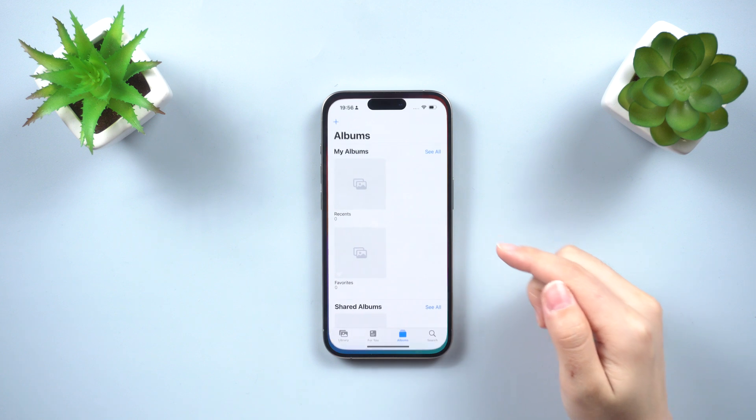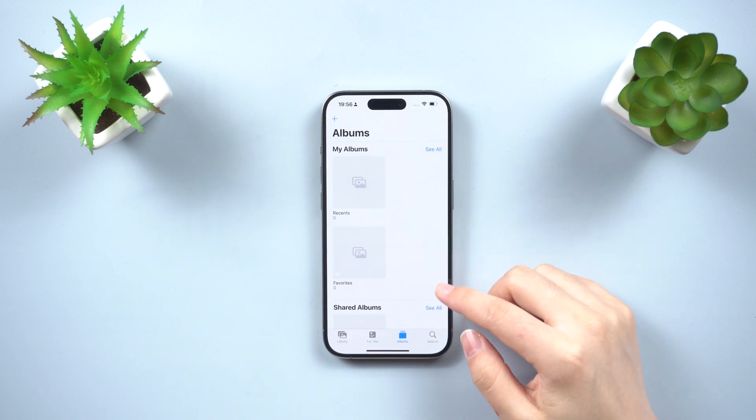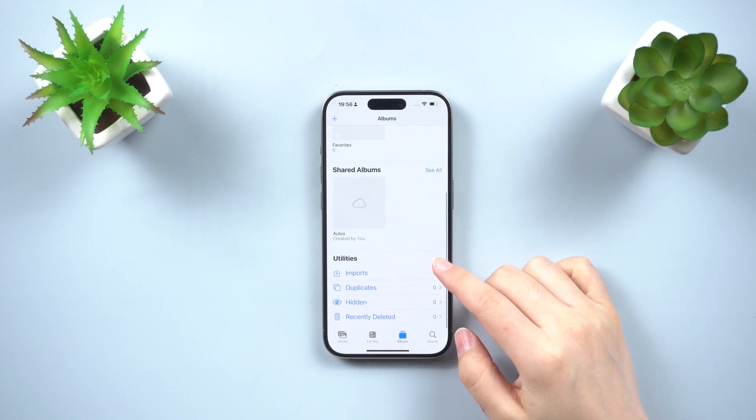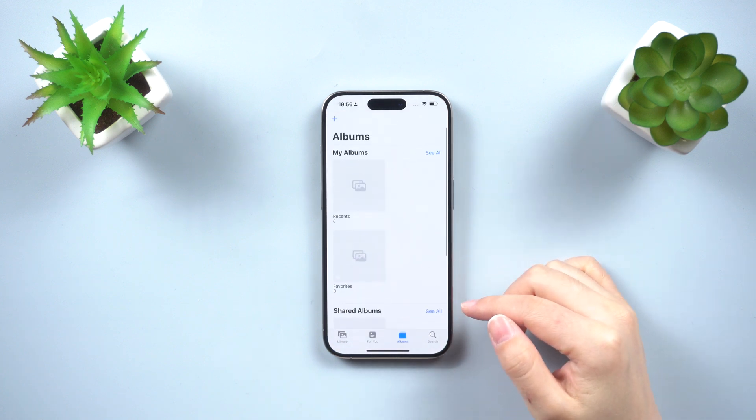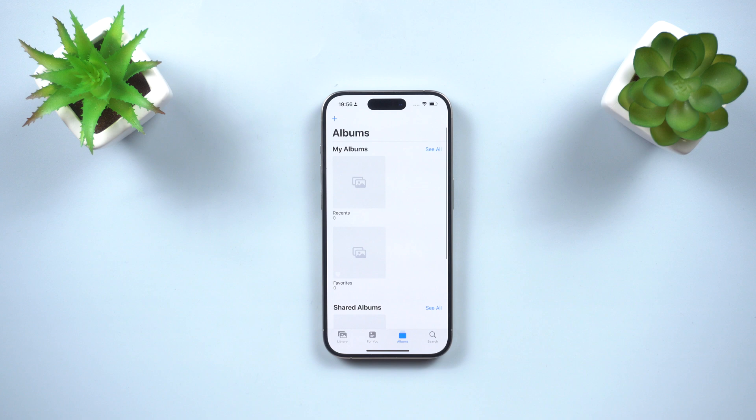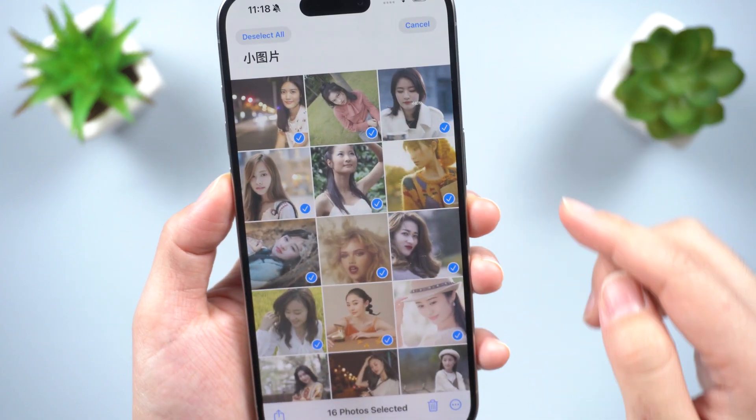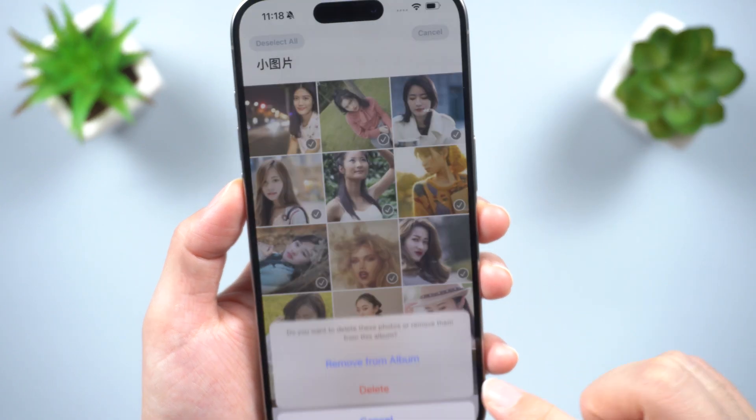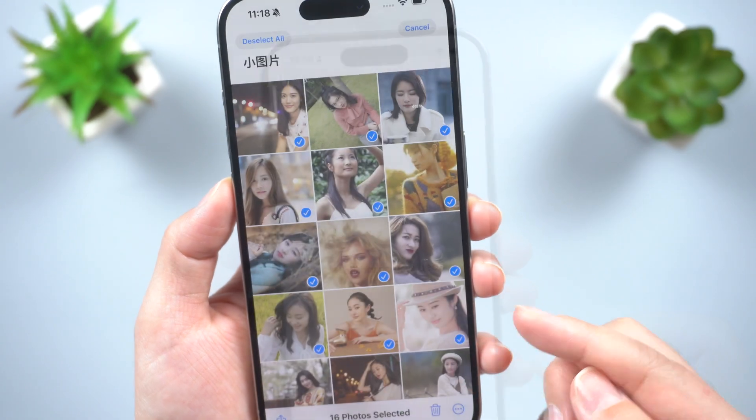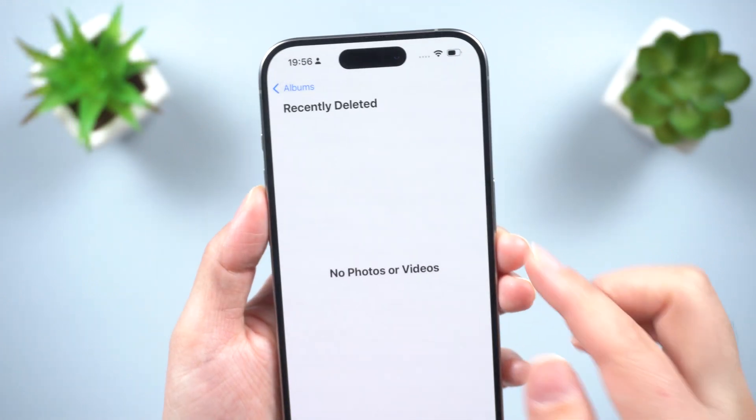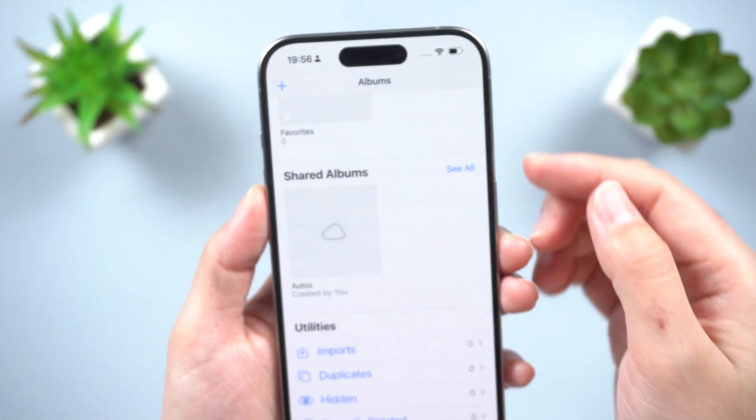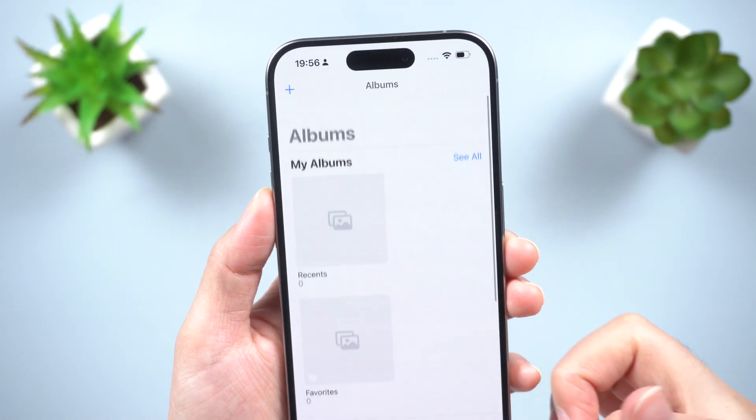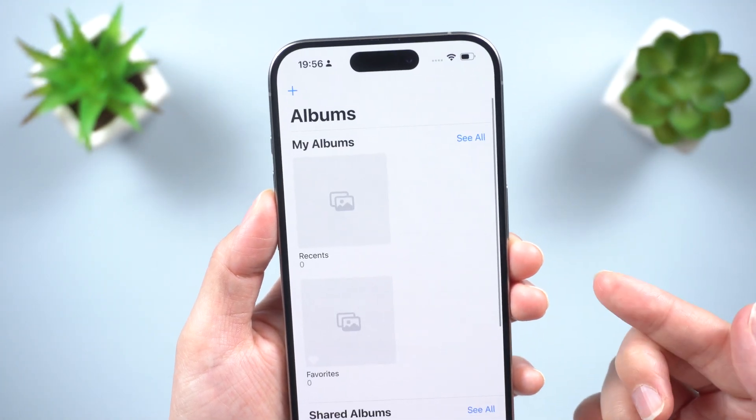Losing photos on your iPhone can be a frustrating experience, whether it's due to iOS updates, system malfunctions, accidental deletion, or emptying the recently deleted album. Fortunately, there are several methods you can try to recover permanently deleted photos on your iPhone.